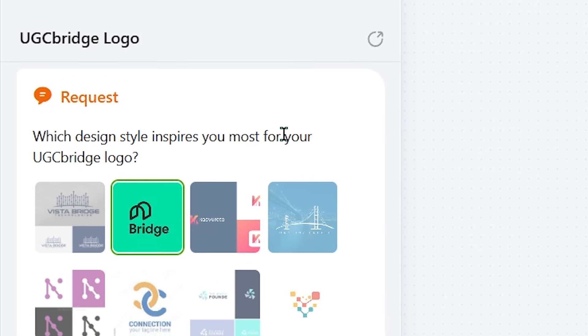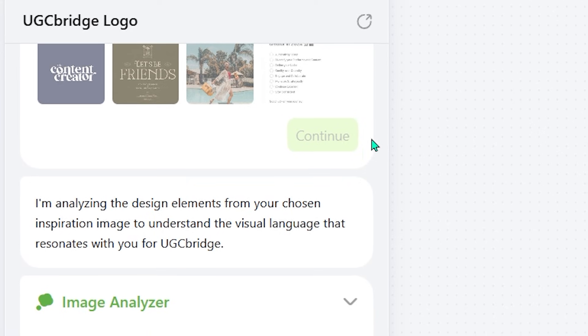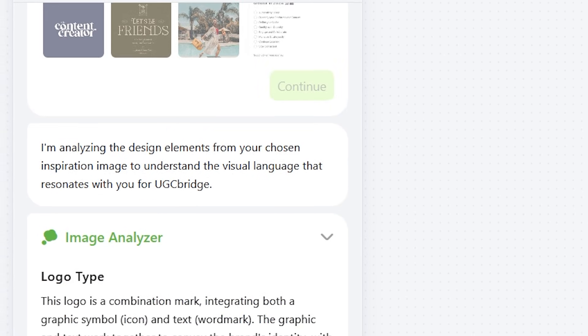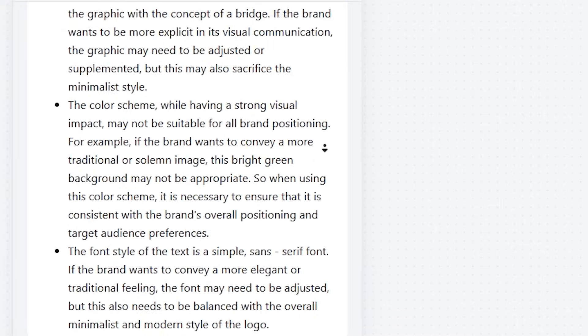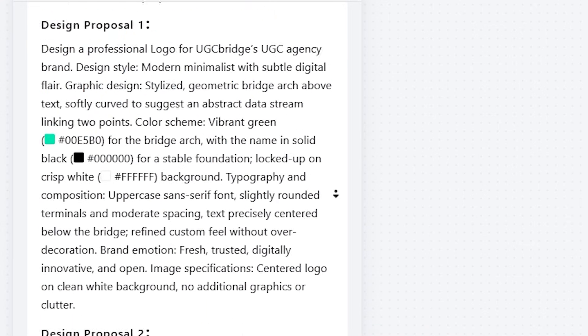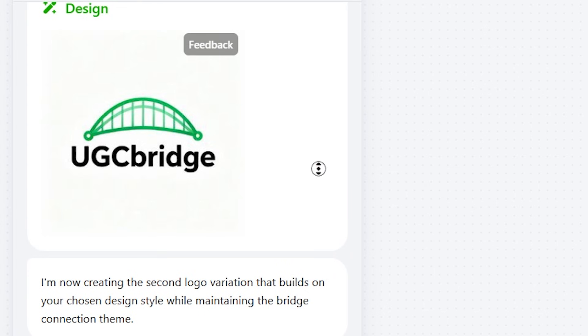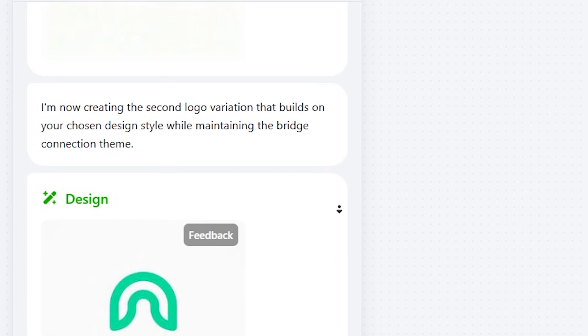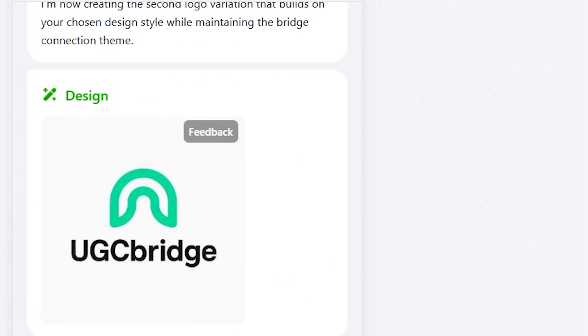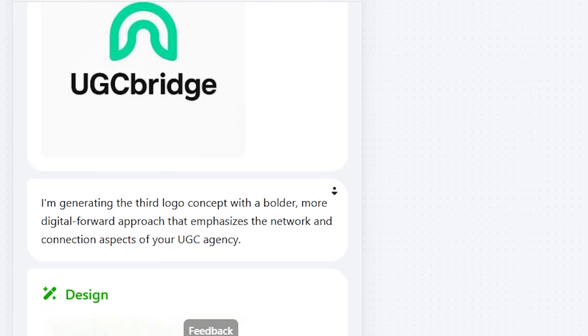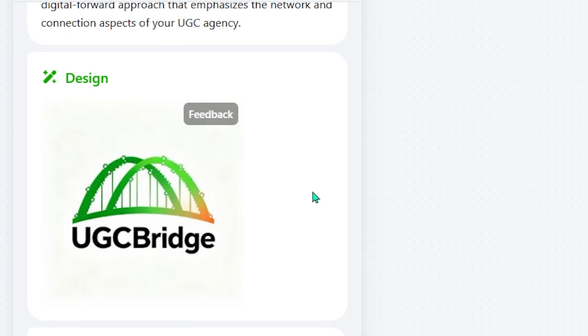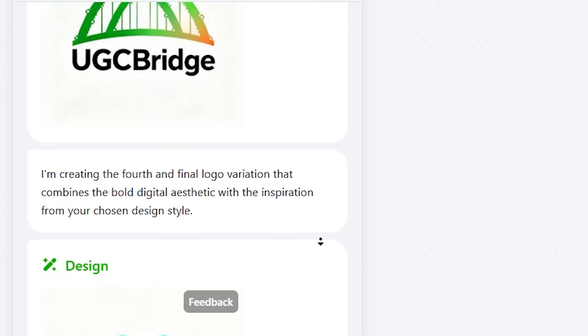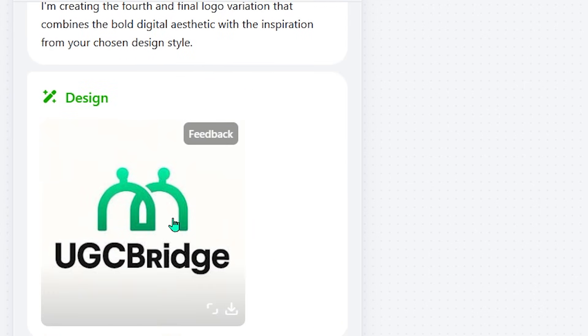Once I selected that direction, the agent analyzed the choice carefully, studying the visual language, the shapes, the composition, the atmosphere, and even the branding context, to fully understand the aesthetic I wanted. Then it generated four refined logo variations built around my chosen style, all maintaining the bridge element and the colors. Each design looked different enough to give options, but together they shared the same aura.